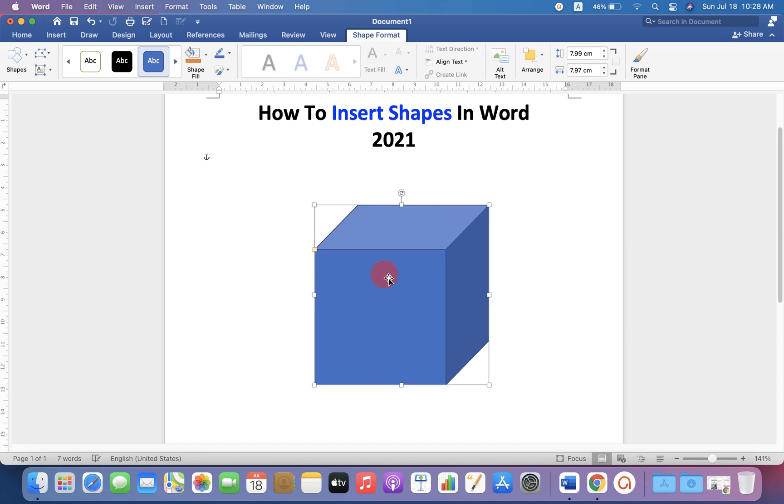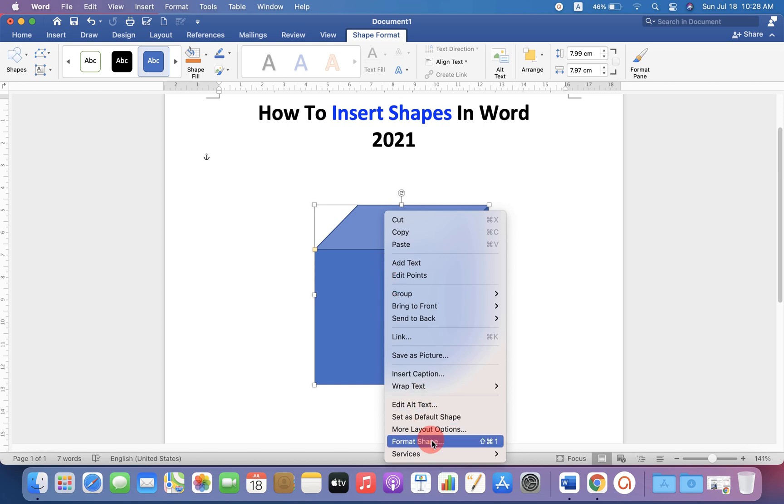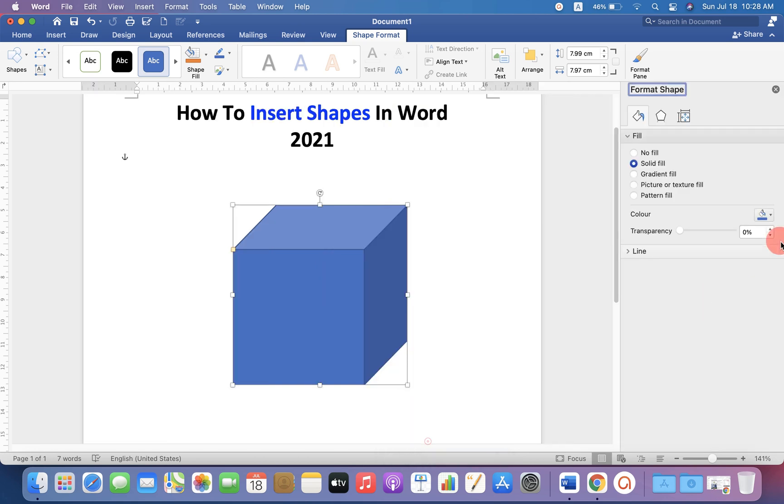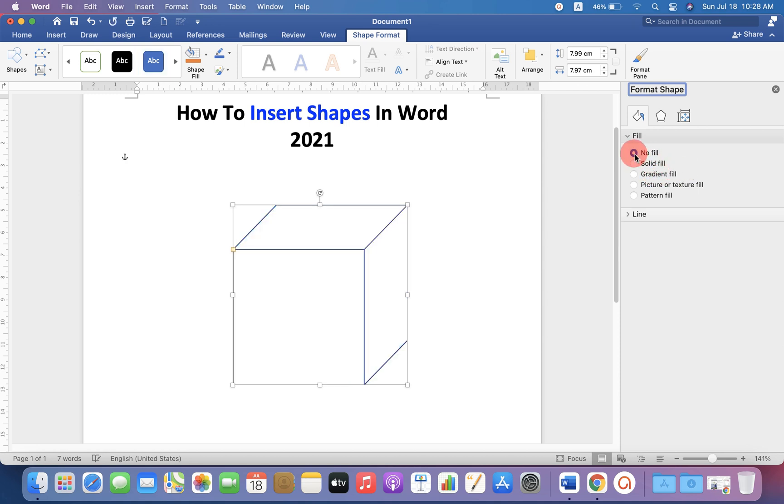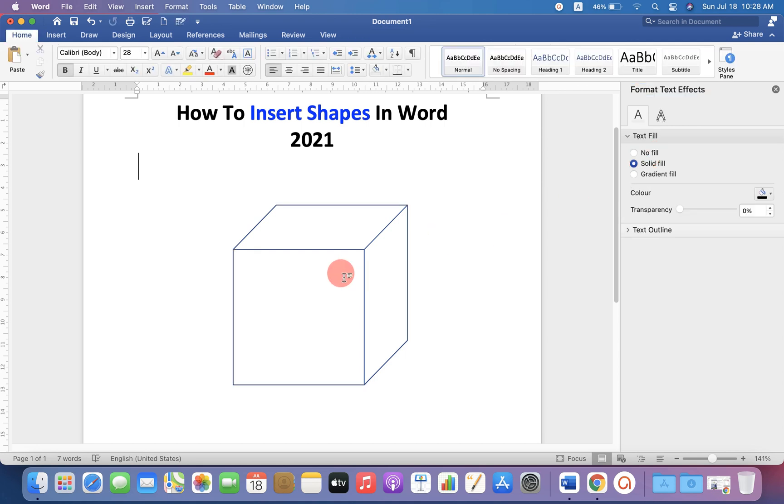If you want to fill the color, then right click and go to format shapes. Under the fill here, you will see solid fill. But if you don't want the color, you can select no fill to remove the blue color.